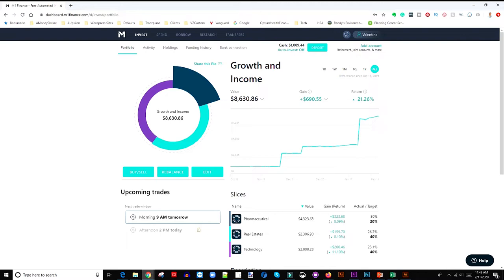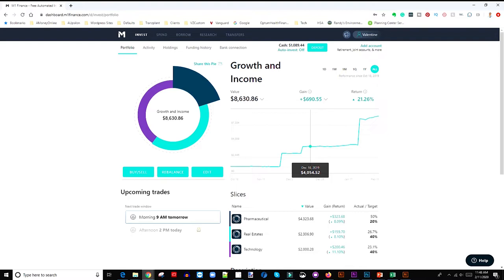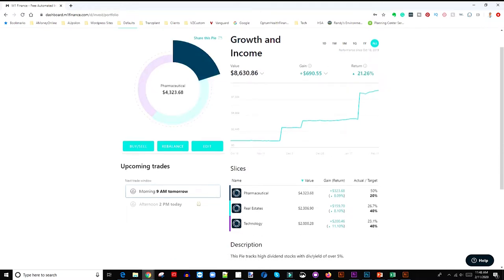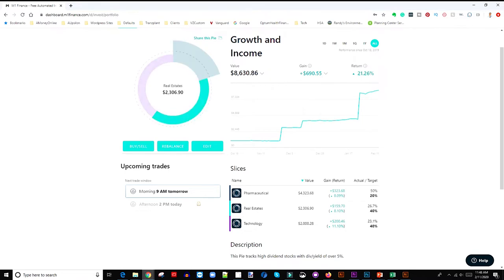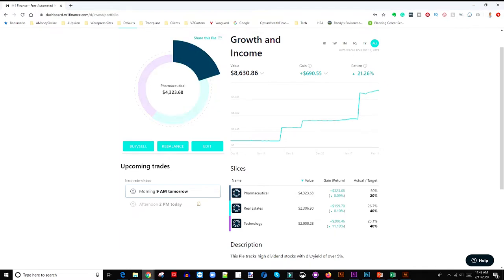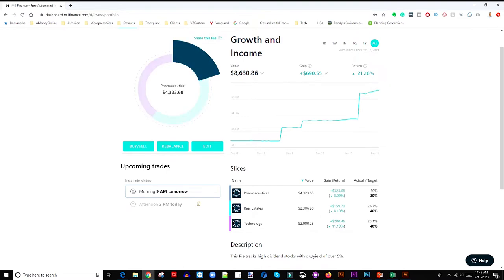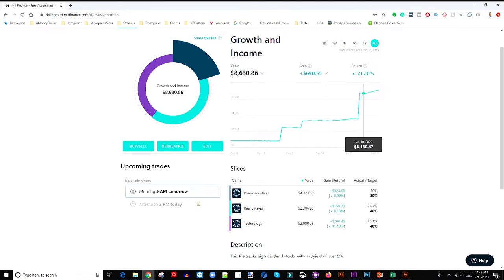As of today the value of my portfolio is eight thousand six hundred and thirty dollars and eighty six cents. We've gained over six hundred and ninety dollars since the beginning of the year that we set this portfolio, so the portfolio has grown 21 percent which is really really awesome. As you can see down here this is the breakdown. The way the portfolio is structured right now I have forty percent into technology, forty percent in real estate, and twenty percent into pharmaceutical.